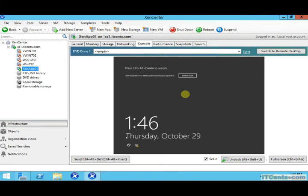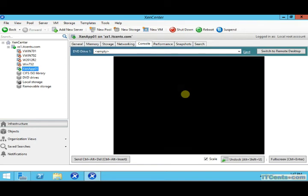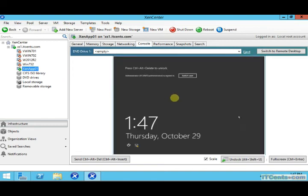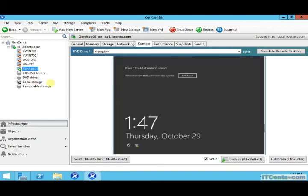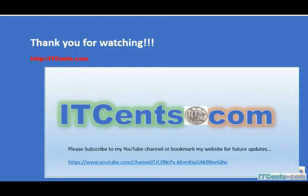If this application can work best, Citrix XenServer will know that this server or this VM is running XenApp and delivering applications or maybe desktop sessions as well to clients. So it's a good option to select.